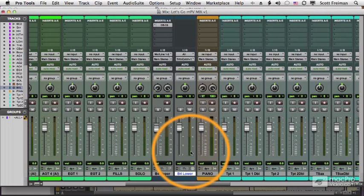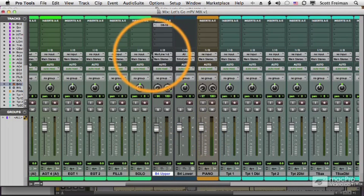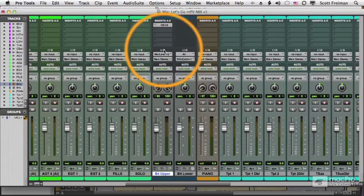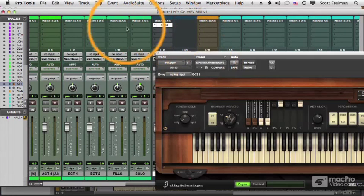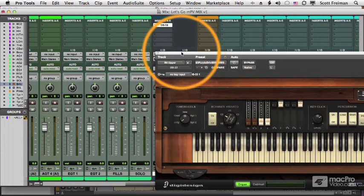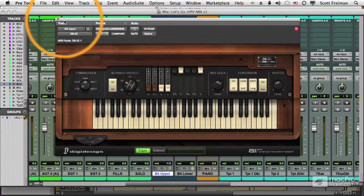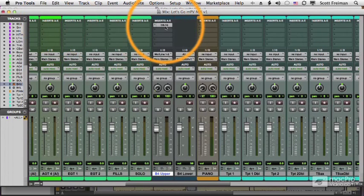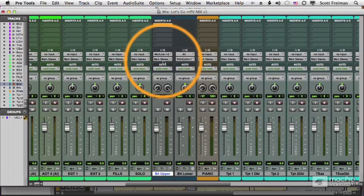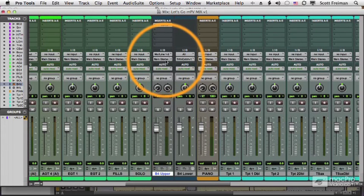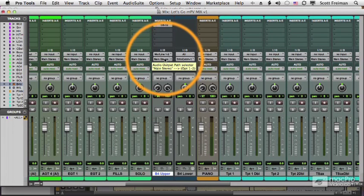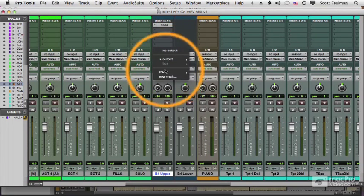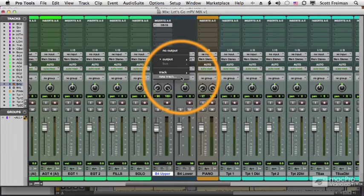Well, let's start with the easy one, the instrument track. Right now, my B4 organ, which is using this DB33 plugin, comes with Pro Tools. Right now, this track is being routed to my main stereo outputs. I want to change it so it's routed to a new audio track. And the easiest way to do that is to just click on the output and choose new track.